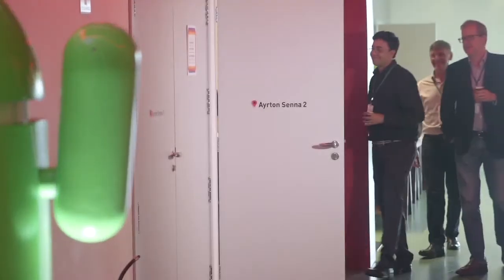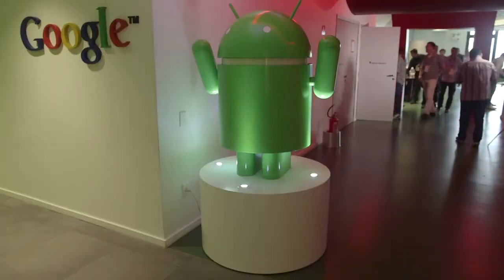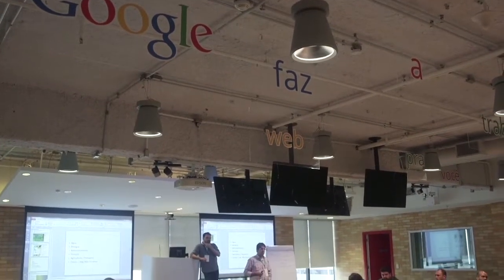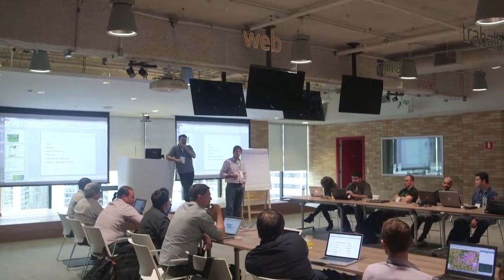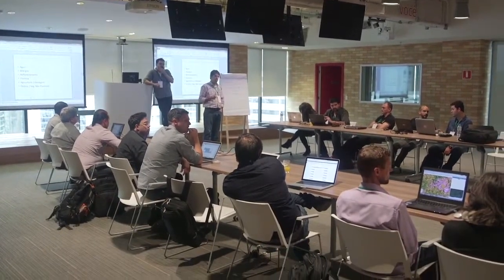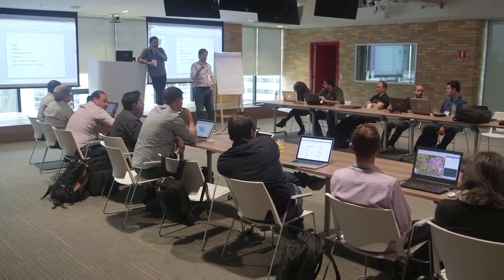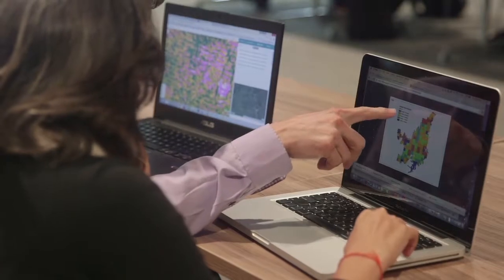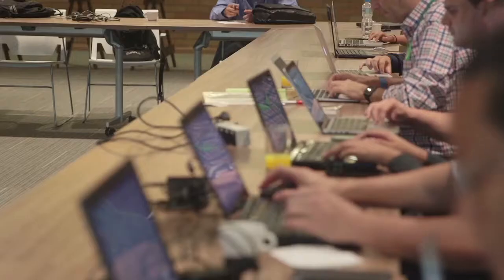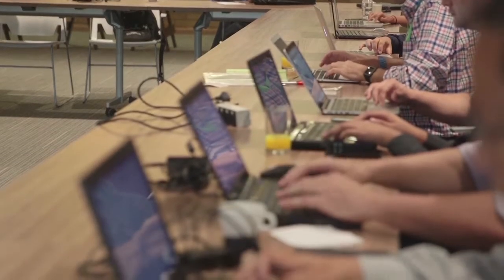The Brazilian experts signed a technical partnership with Google and started using the Google Earth Engine, a technology with huge capability to process images. This open tool can be run by multiple researchers at the same time and from different places with the same processing power.